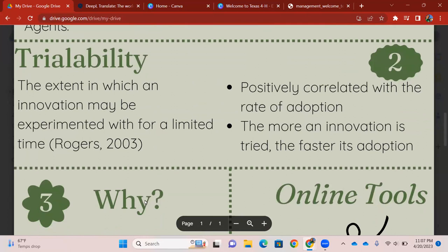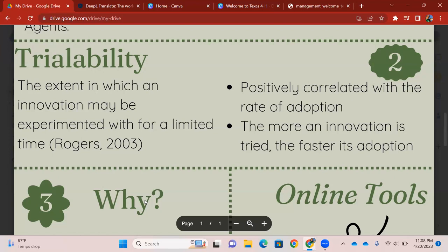I want to introduce Rogers' book, The Diffusion of Innovation. He talks about one of the attributes of triability. And what triability is, it is the extent in which an innovation may be experimented with for a limited time. I want you to emphasize on the experimented. A little bit about triability: it is positively correlated with the rate of adoption. The more you experiment, the more you try a certain innovation, the quicker it gets adopted, right? Because you're trying it, you become much more familiar with it. You're more likely to understand and grasp it much quicker than those who don't experiment with it. The more innovation is tried, the faster its adoption.